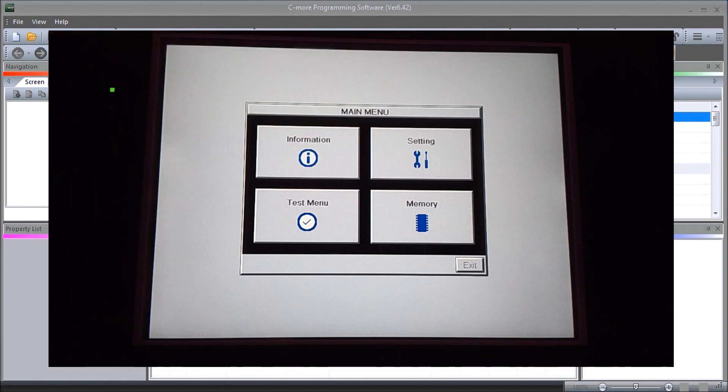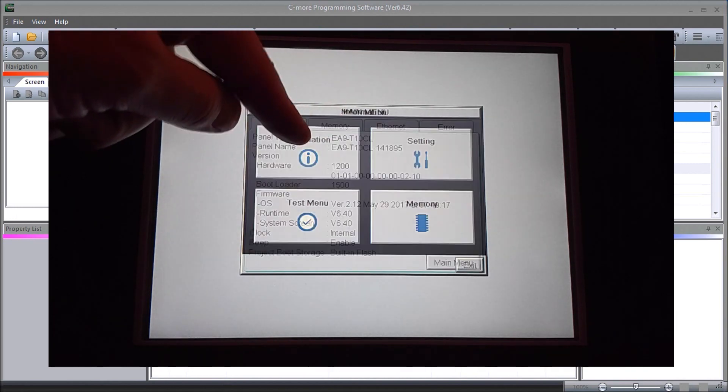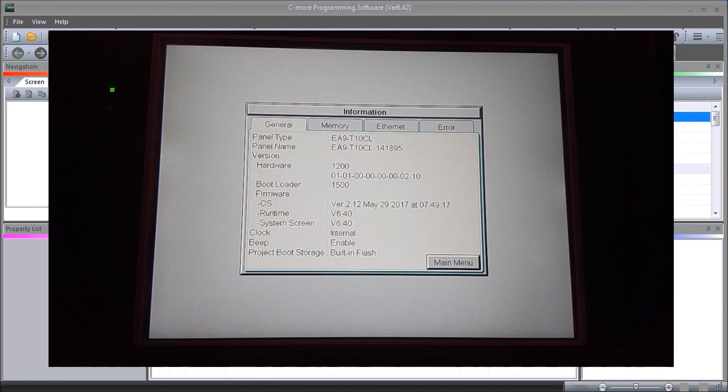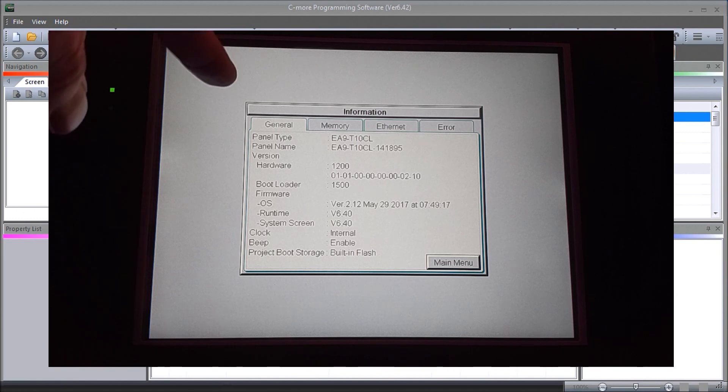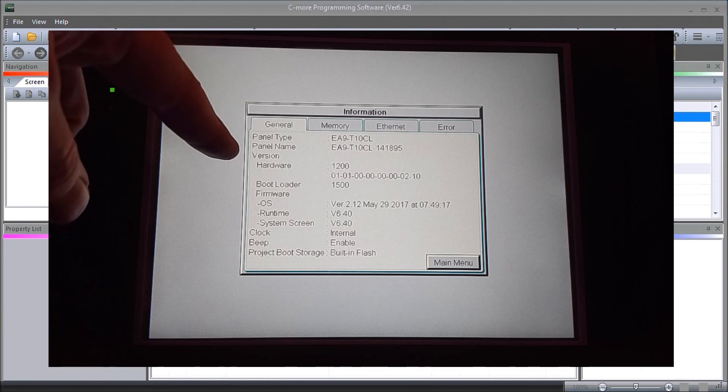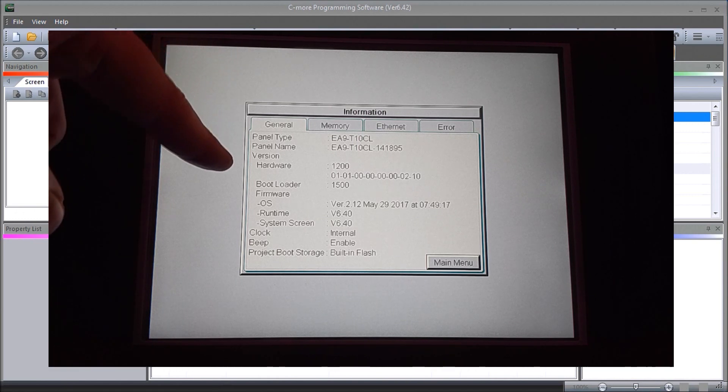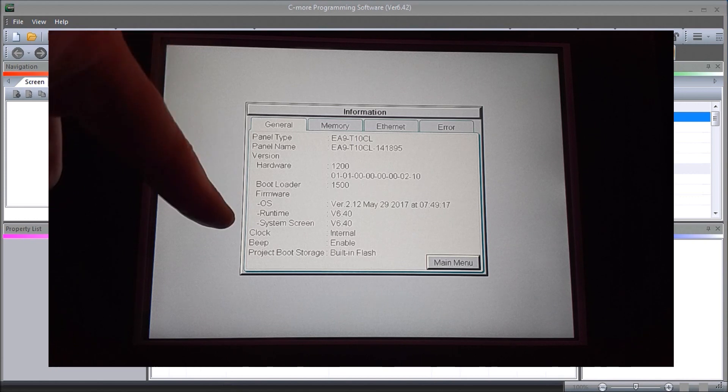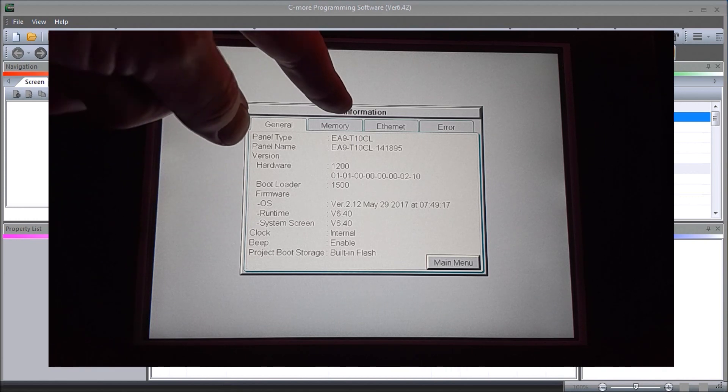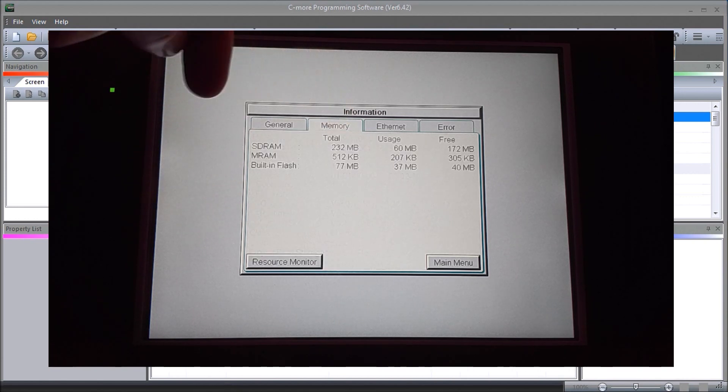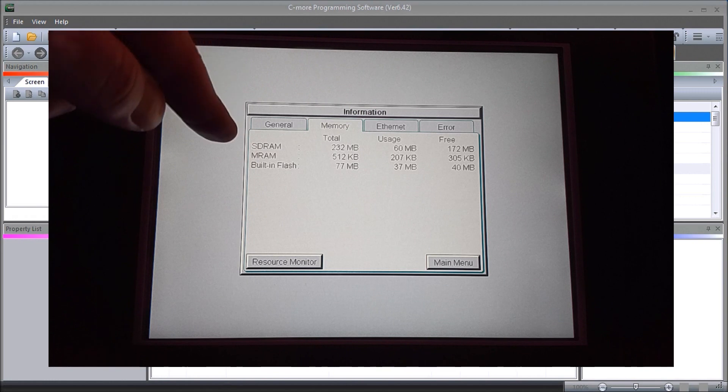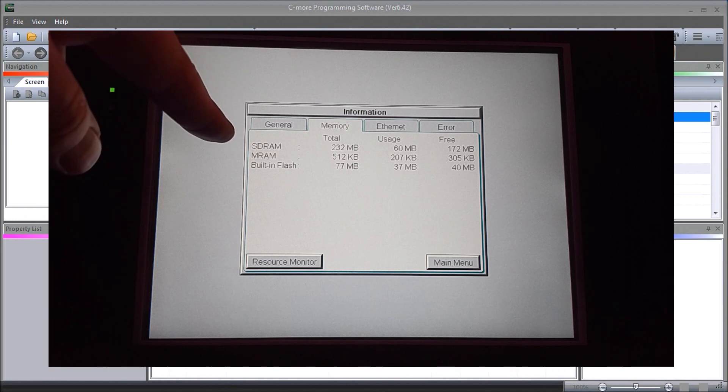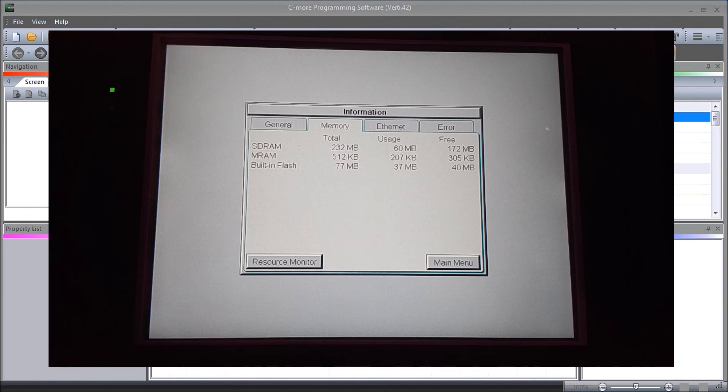Let's go into information. Under there you will see that we have an EA9 T10CL and our panel name, and our version of our hardware right now, and our boot loader firmware and operating system. If we look at memory, it'll tell me how much SD RAM, MRAM, and built-in flash we have.